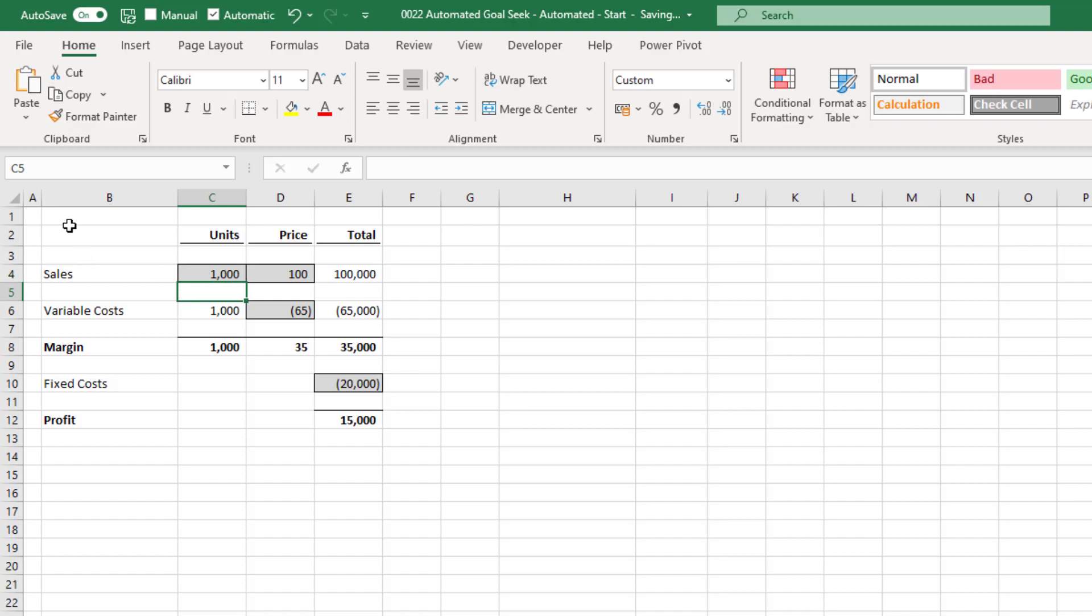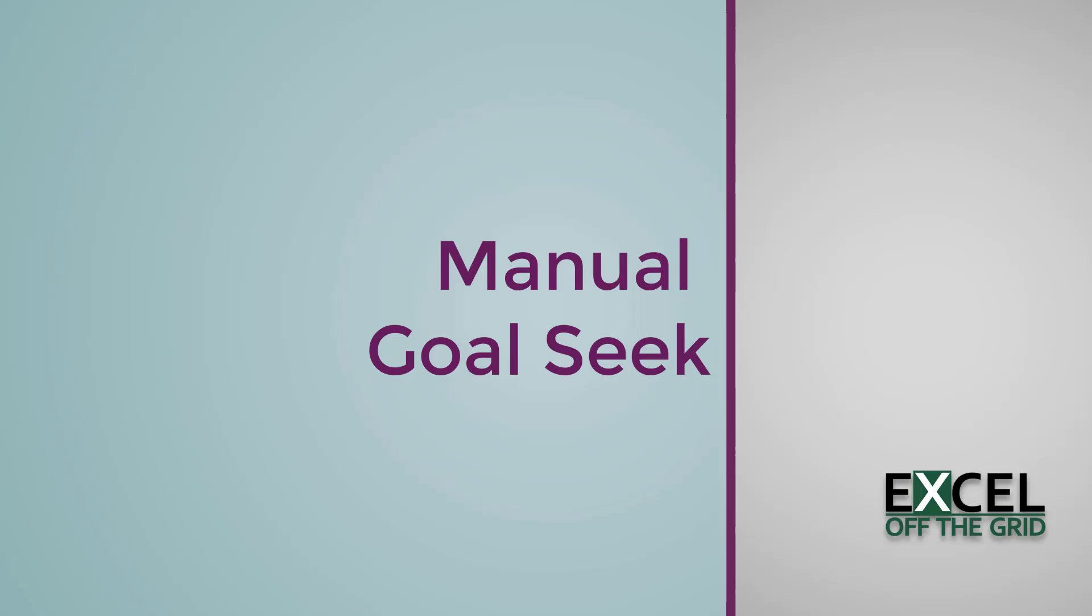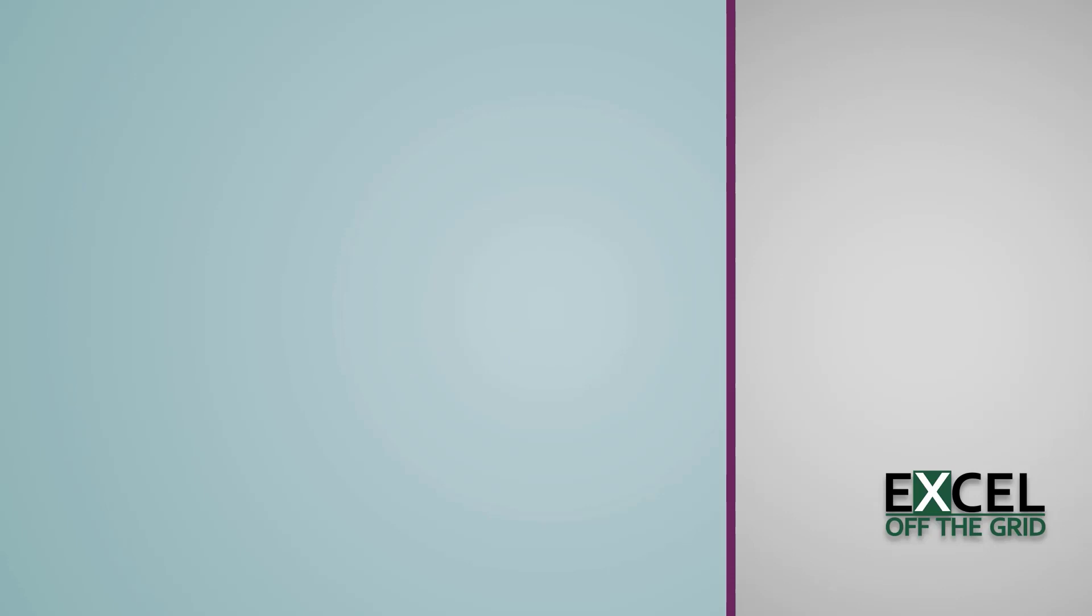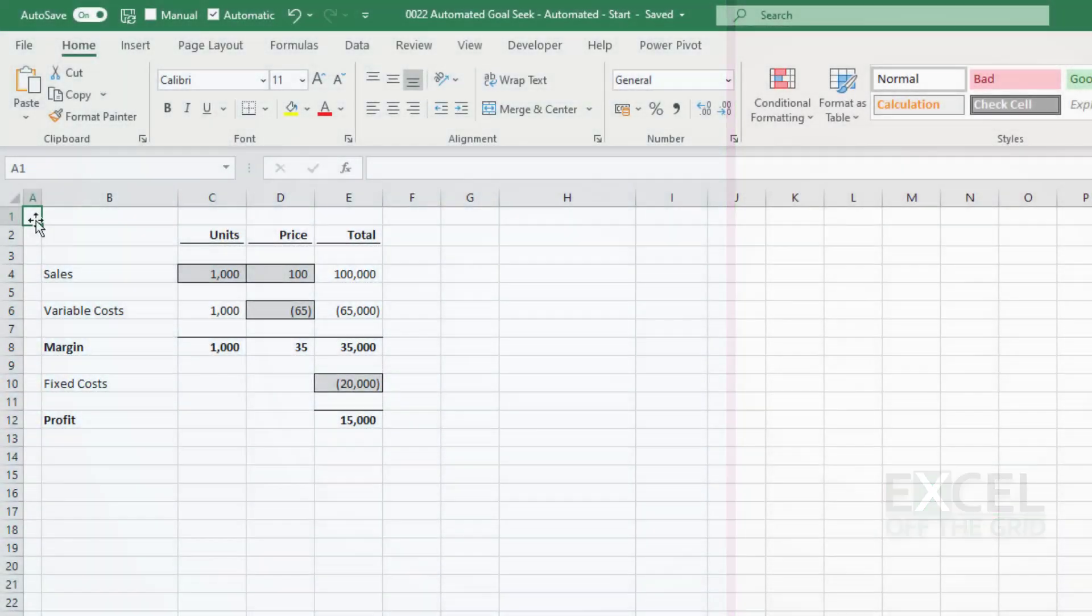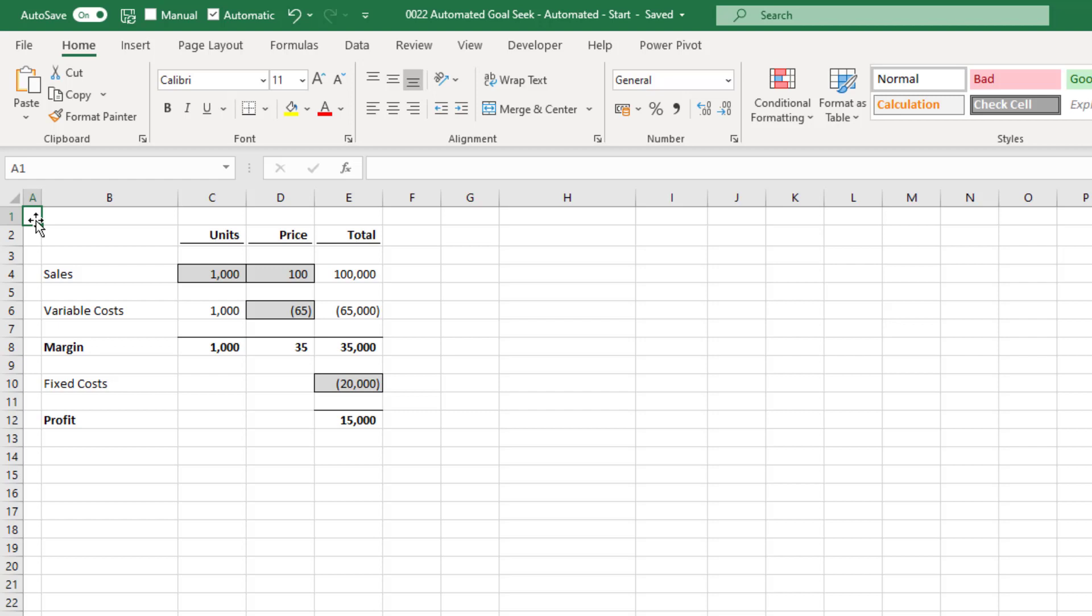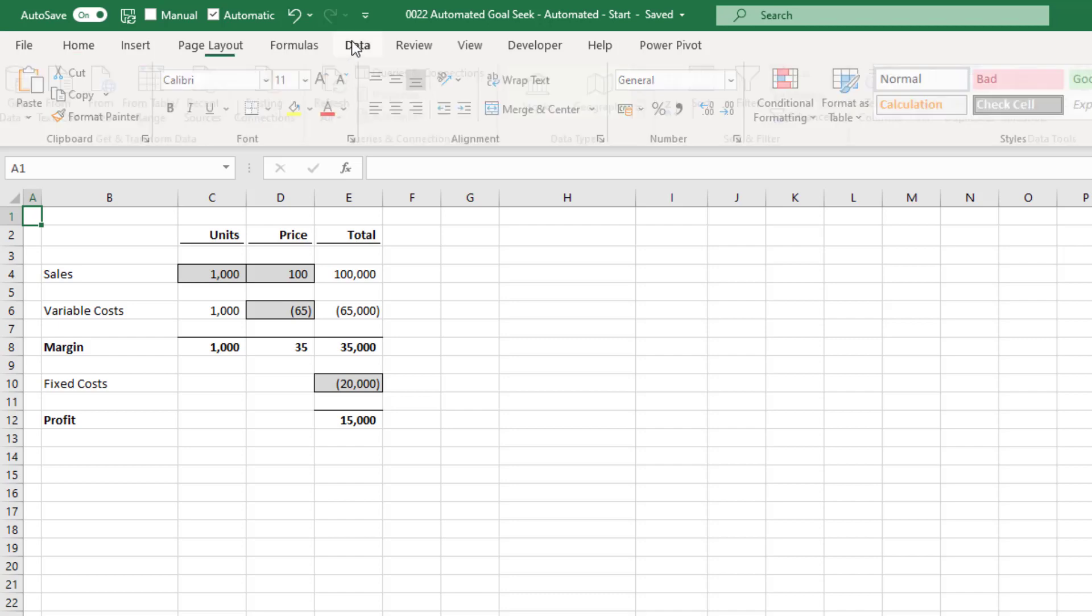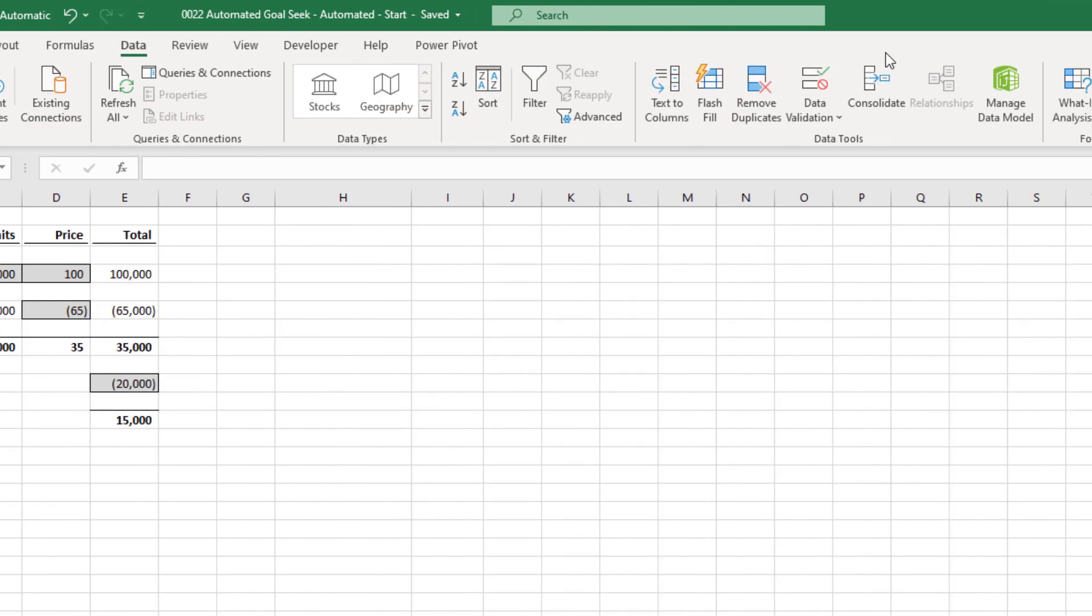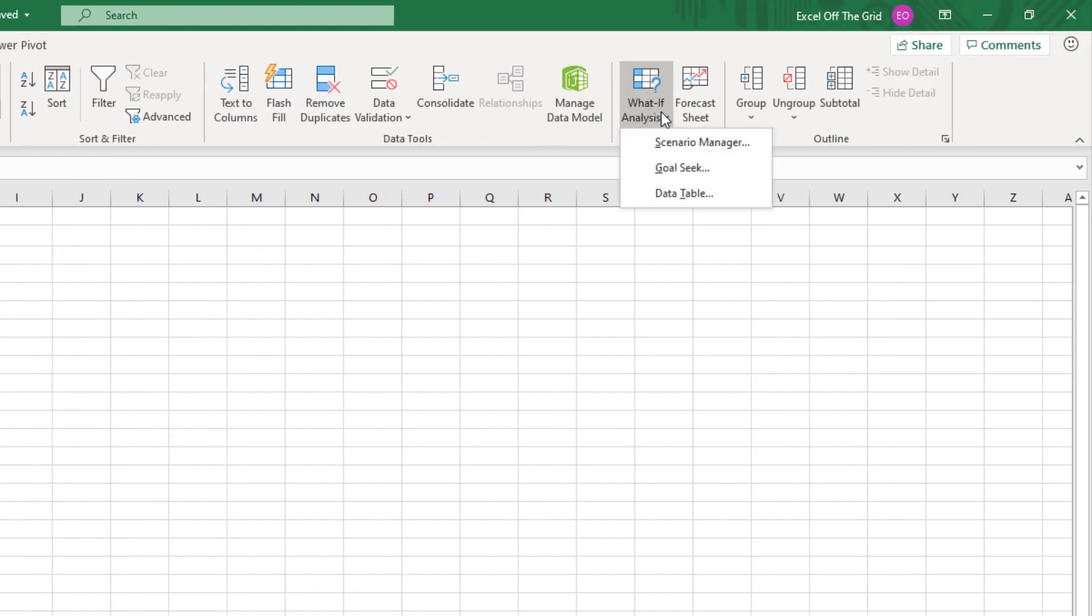Let's look at using Goal Seek manually. Goal Seek is a feature that determines the input required to achieve a specific outcome. So in our example, let's assume we want to find out how many units we would need to sell to break even. So from the ribbon, we'll click data, what if analysis, Goal Seek.